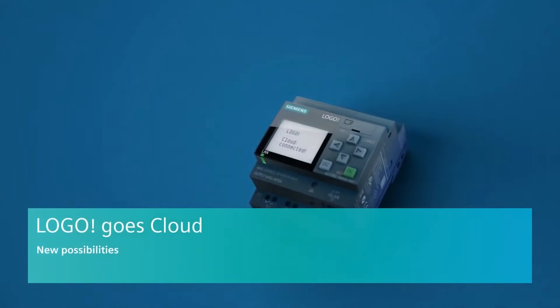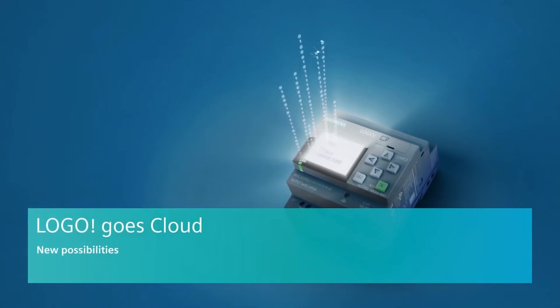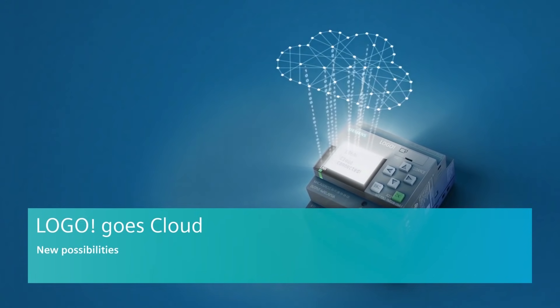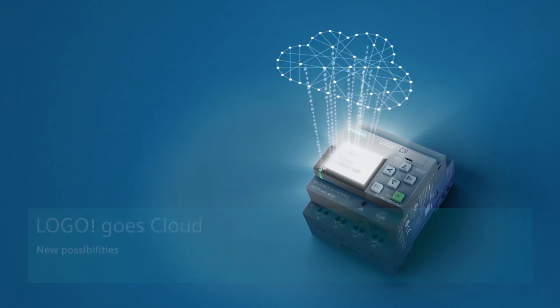May we introduce Logo 8.3 with built-in cloud connectivity. But what possibilities does this create?